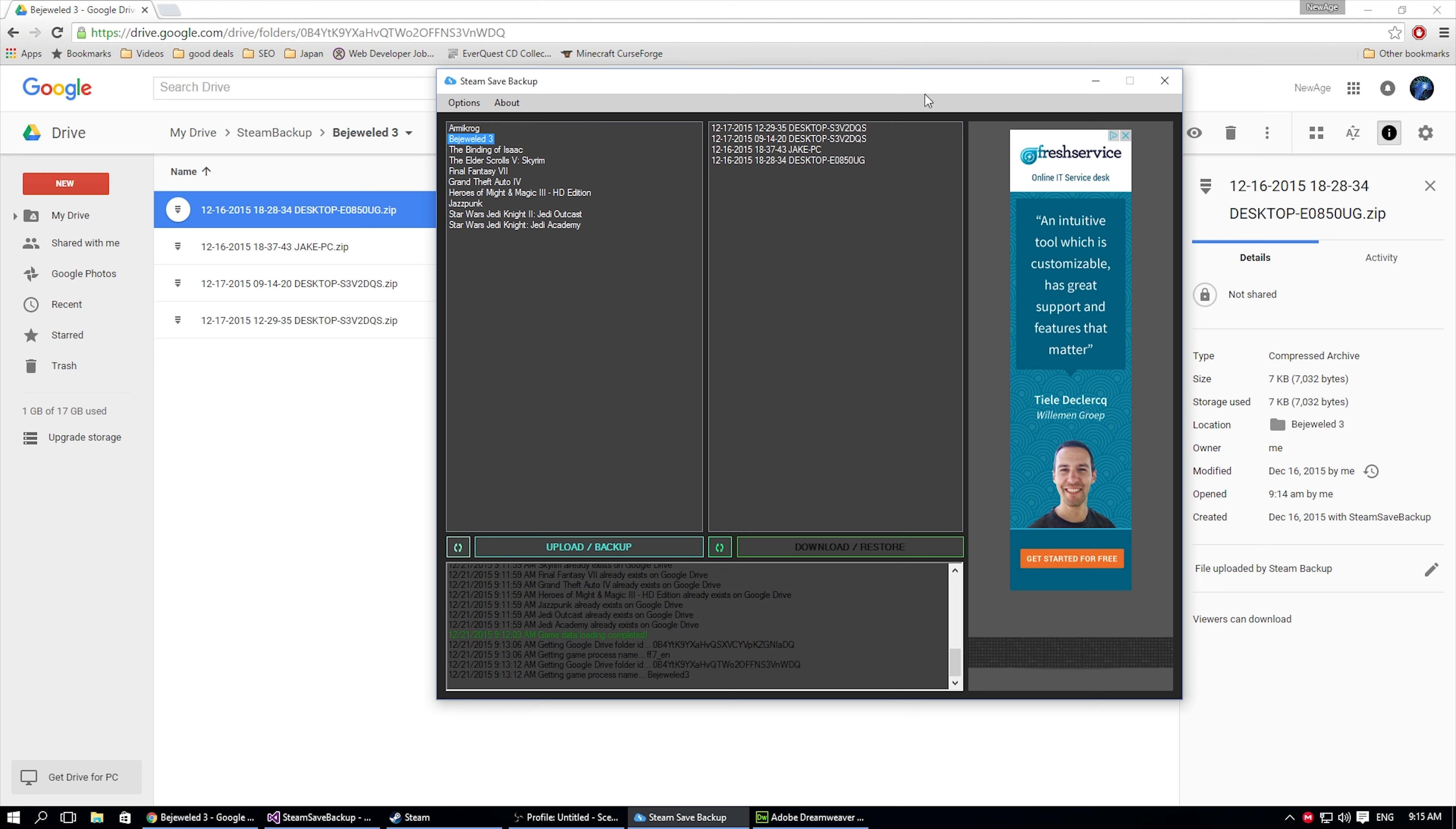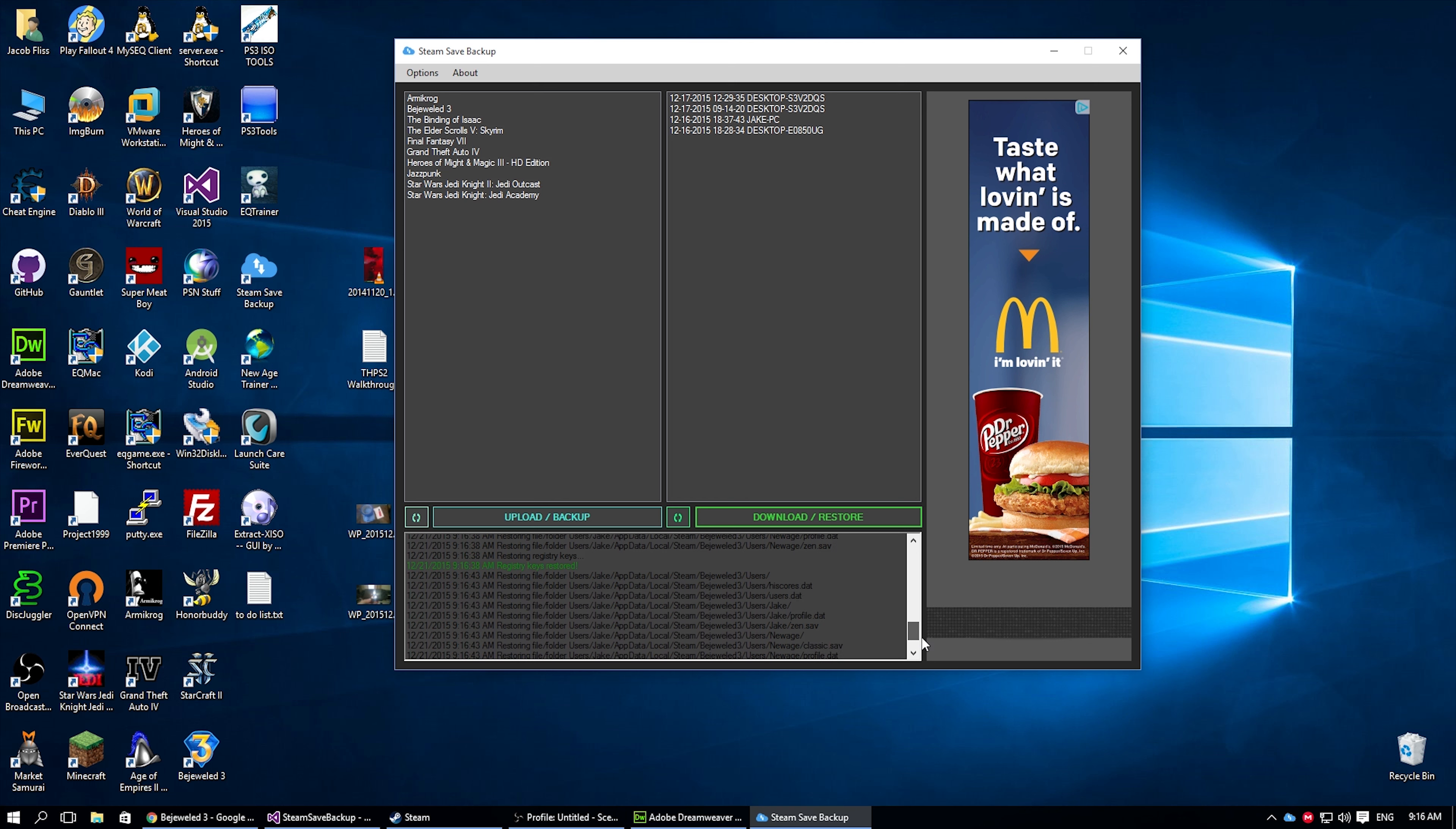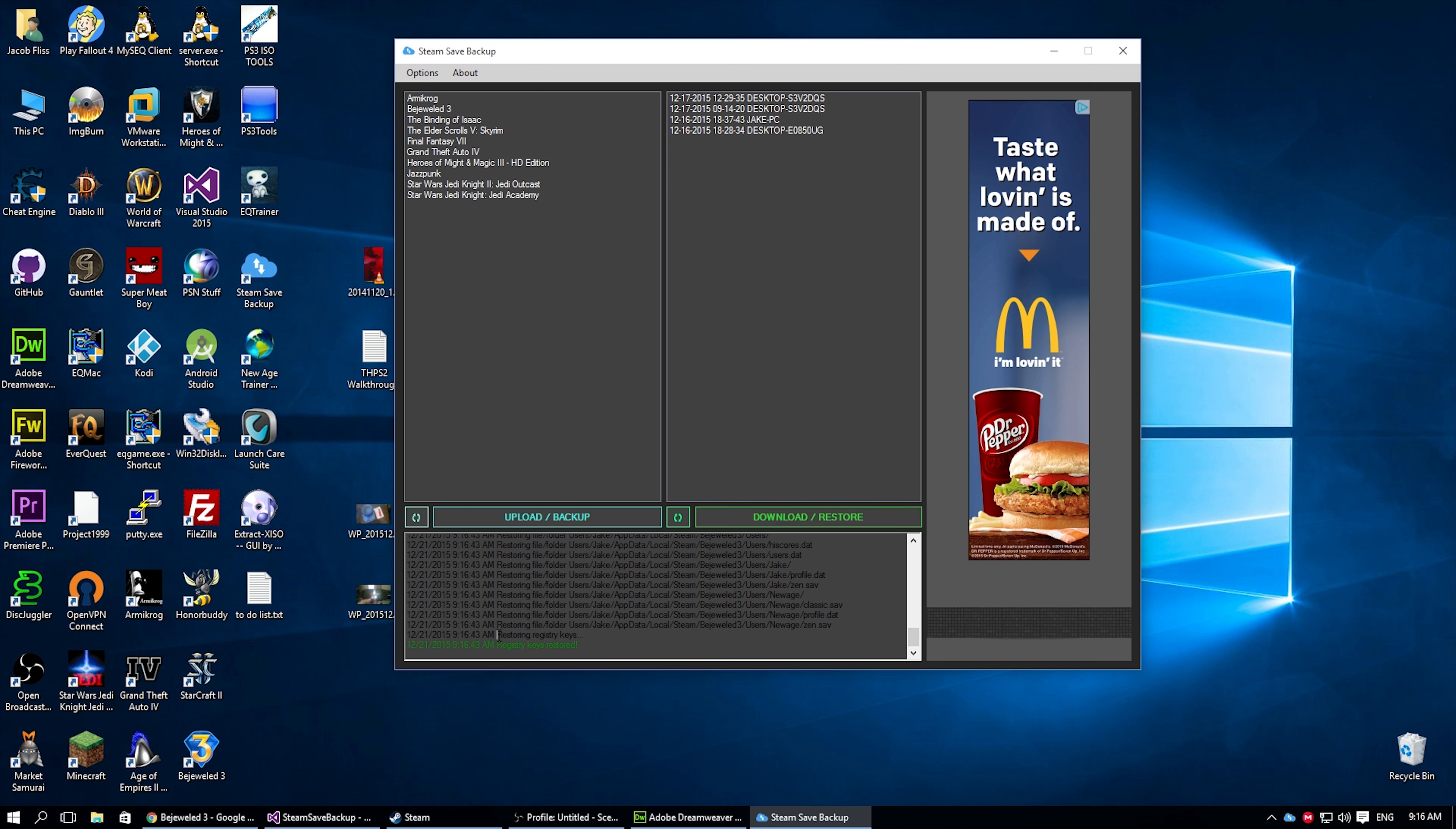But let's say we have our program launched and we want to restore from the newest. Well, we can click on it and we can actually press this button right here, which says download slash restore. Okay. And then we see down here below the output, which restored to users, Jake, app data, local steam, bejeweled three users, and then the files and folders, as well as it restores the registration keys.